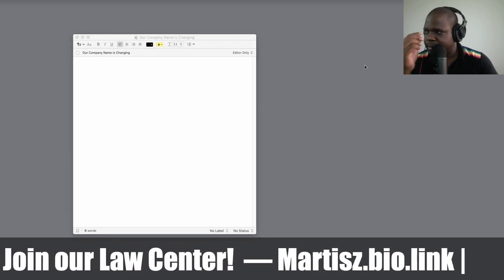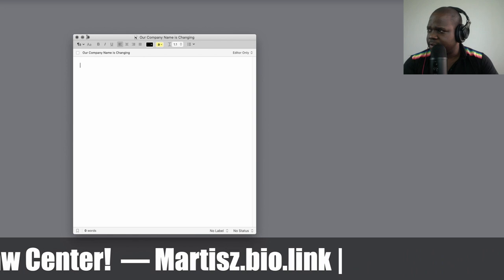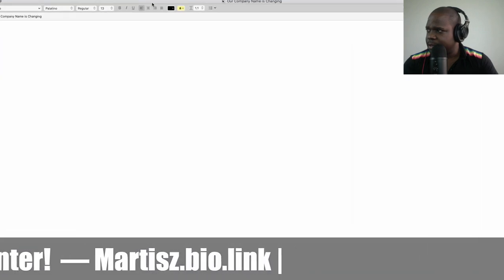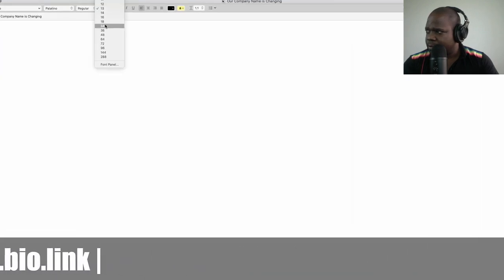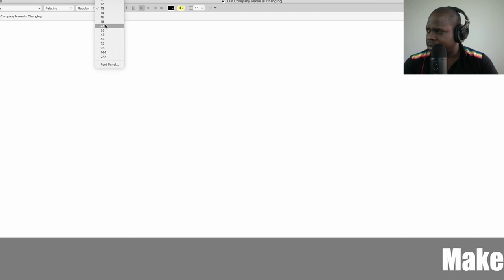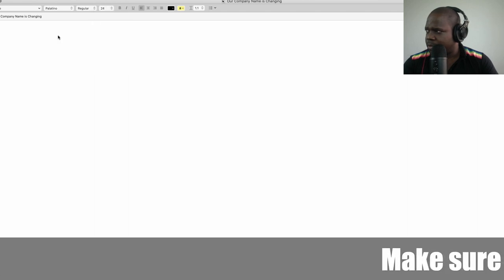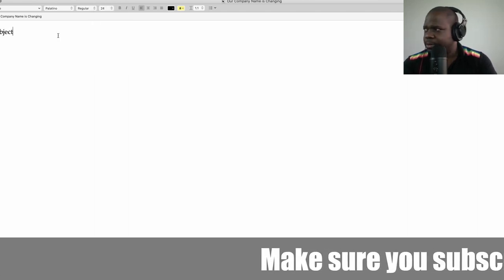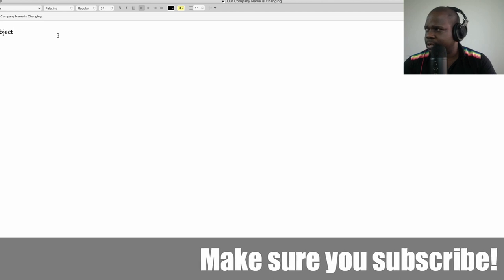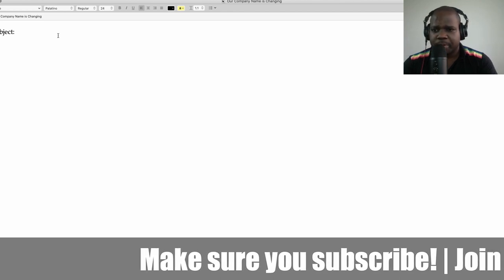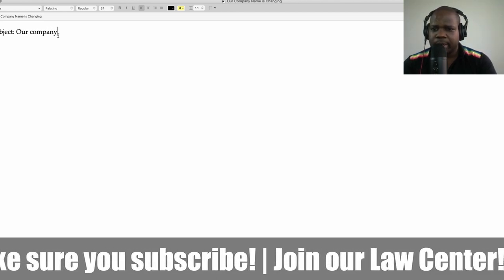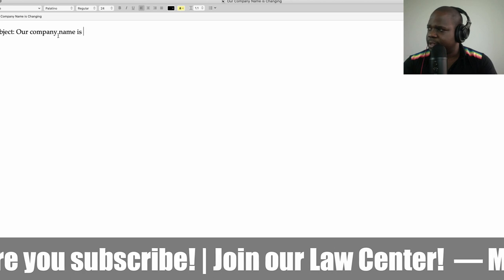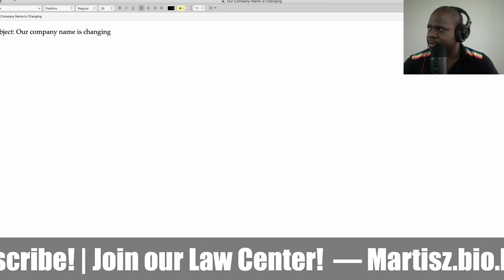Let me make this bigger because I need to have the correct font. Let's start with the subject line — what you put in the email: 'Company name is changing.'